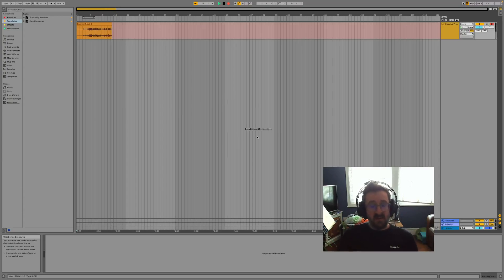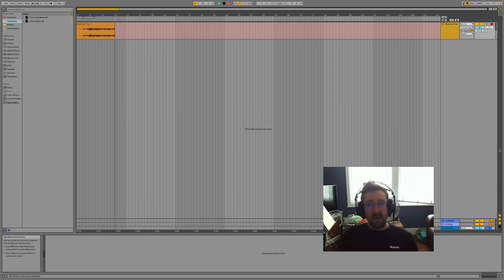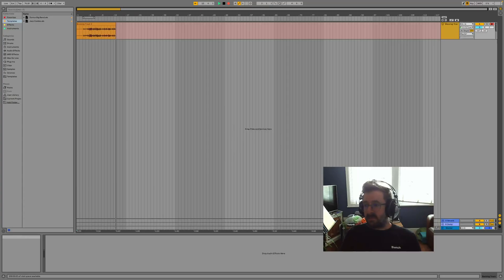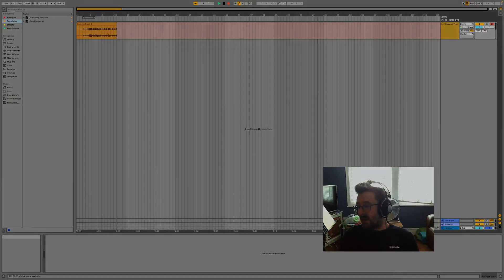So that's it, that's a quick setup on how to use loopback in Ableton Live.